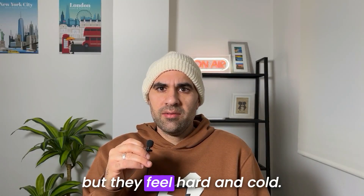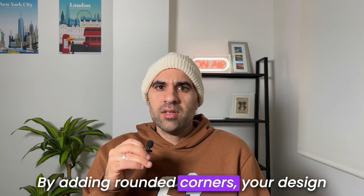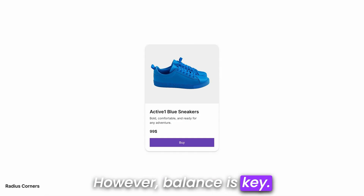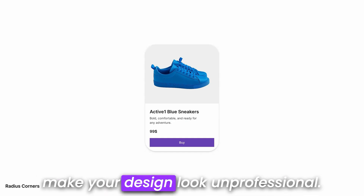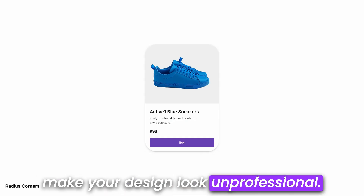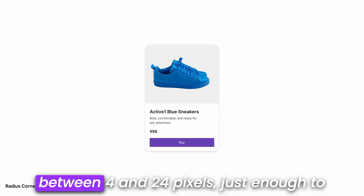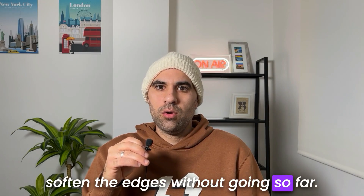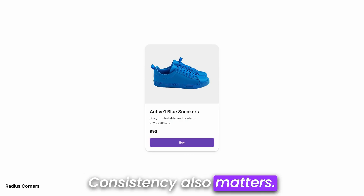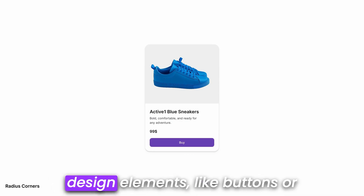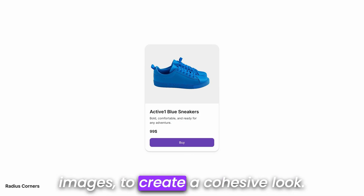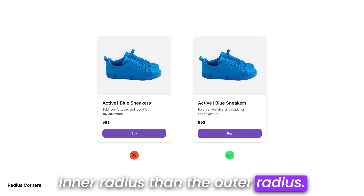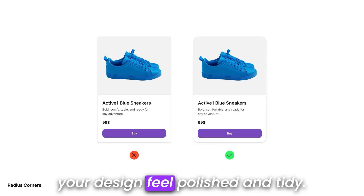Square corners are correct, but they feel hard and cold. By adding rounded corners, your design becomes softer and more inviting. However, balance is key — rounding the corners too much can make your design look unprofessional. A good guideline is to keep the radius between 4 and 24 pixels, just enough to soften the edges without going too far. Consistency also matters: match your card corners with other design elements like buttons or images to create a cohesive look. For an elegant style, use a smaller inner radius than the outer radius — this small difference can make your design feel polished and tidy.